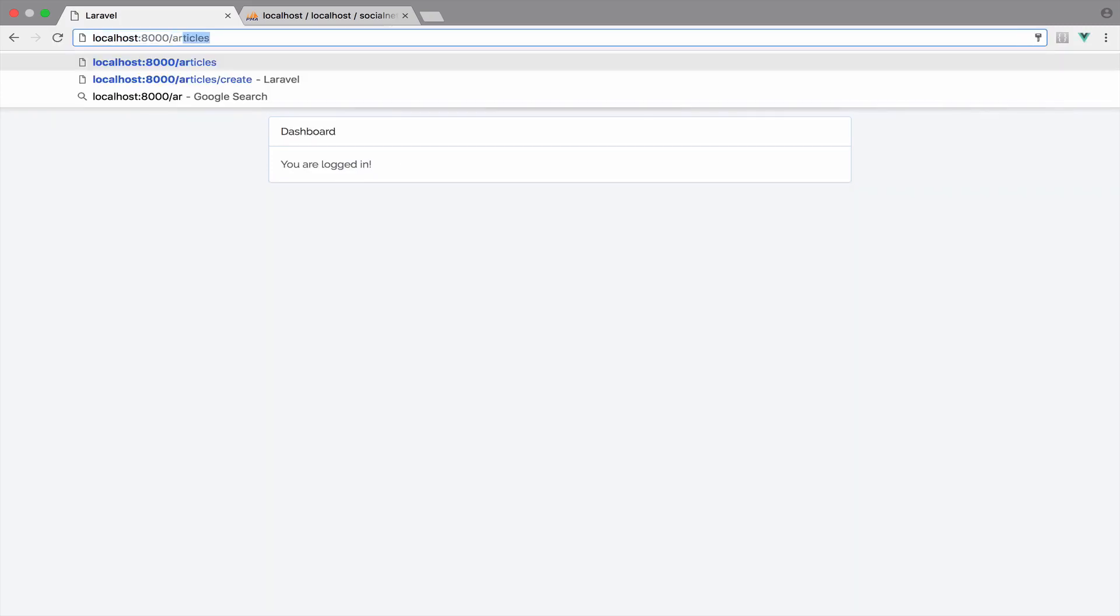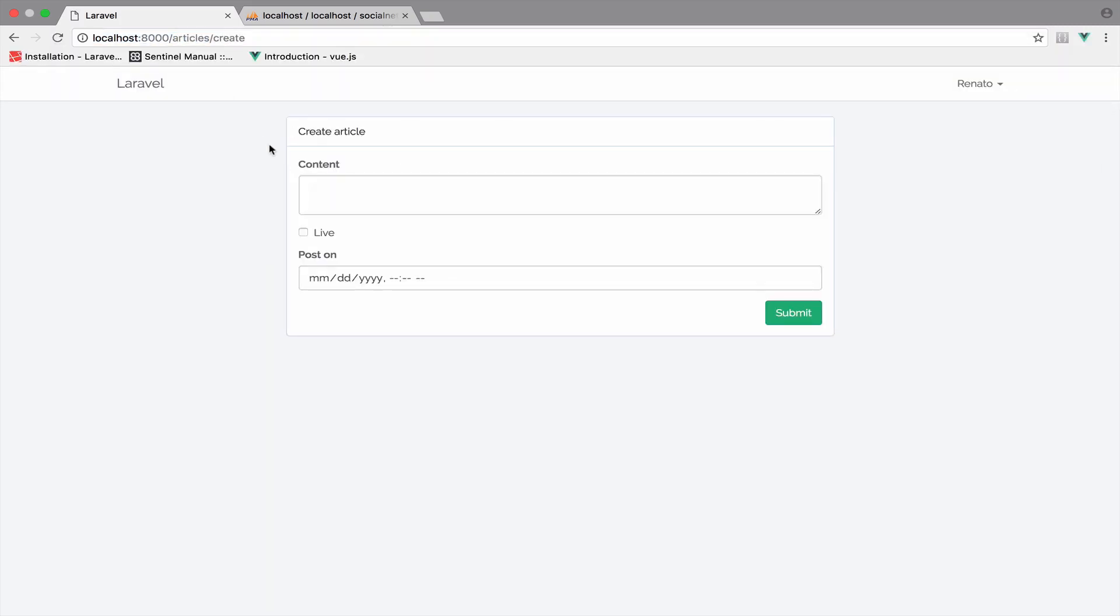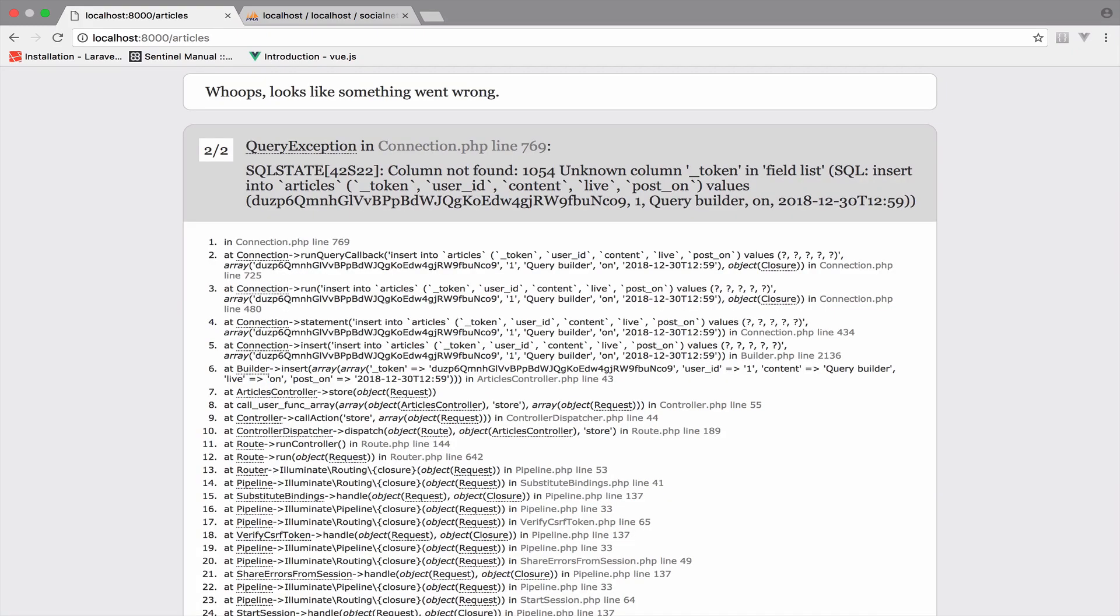So back to articles create and yeah now it works. So the content will be Query Builder. It will be live. Some date. Say submit. So yeah now you get this error here.